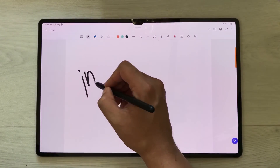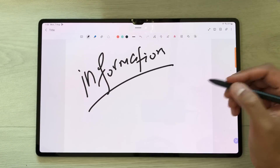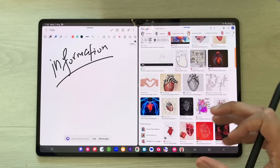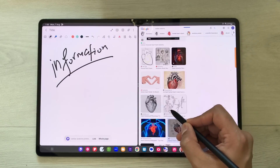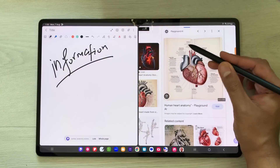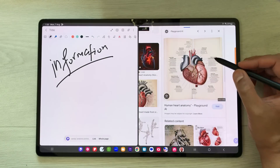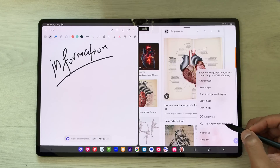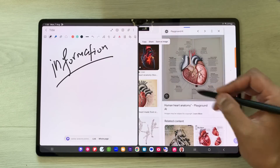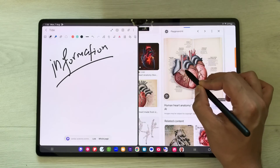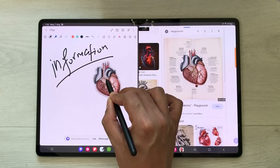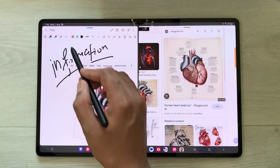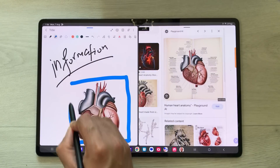The first feature is about bringing information from different sources into your Notes. I will take out the edge panel, select the internet browser and open it in split screen. I search some images on Google — I like this image, I just select it. I press and hold it, scroll down, and select the option 'clip subject from background'. The image pops out from the labeling, and I can drag it into my notes, make it bigger, rotate it, and do all my labeling or highlighting.